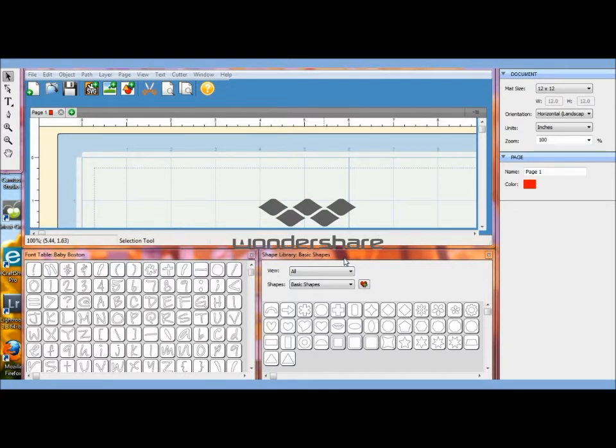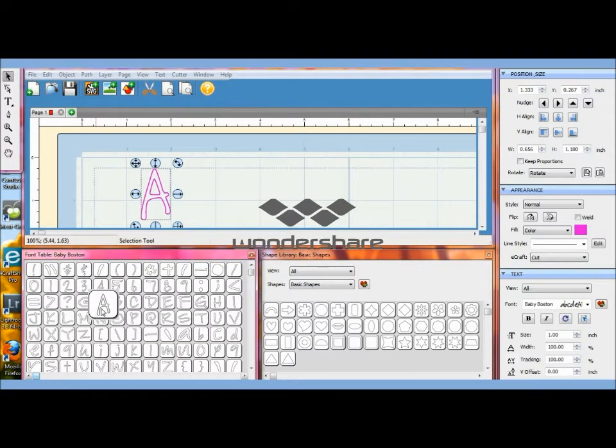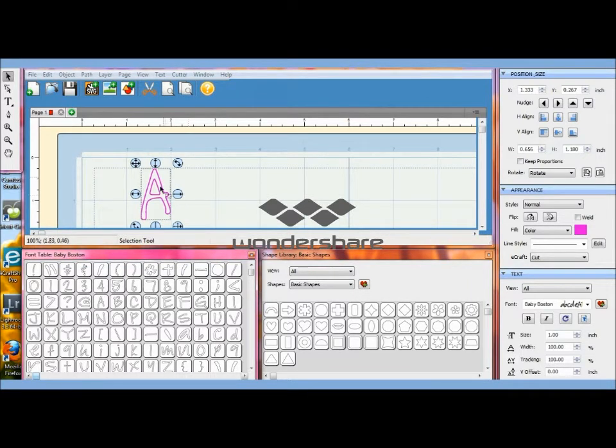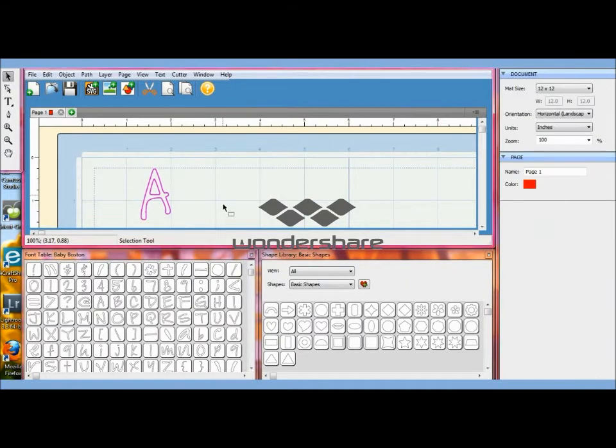The first name I'm going to be doing to personalize these little baskets is Alexis. So I'm going to choose the A, I'm going to click weld. It's the right size so I'm going to leave it like that. Then I'm going to click off and choose a lowercase l.